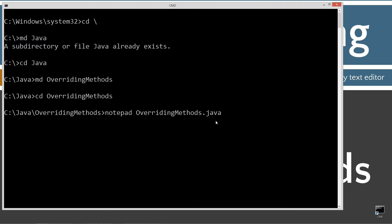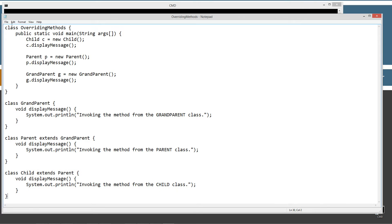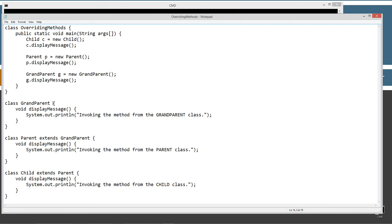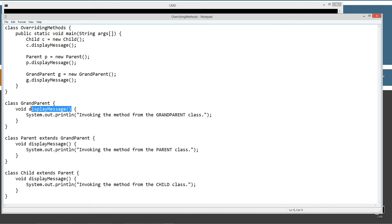Overriding methods dot java is the name of our source code file. I'm going to hit Control-V to paste this stuff in, go to File, Save. So in the overriding methods source code file, we have four classes. Let's start with the grandparent class because it doesn't extend anything. I've got this one simple method here called display message, and this is actually what's called an instance method.